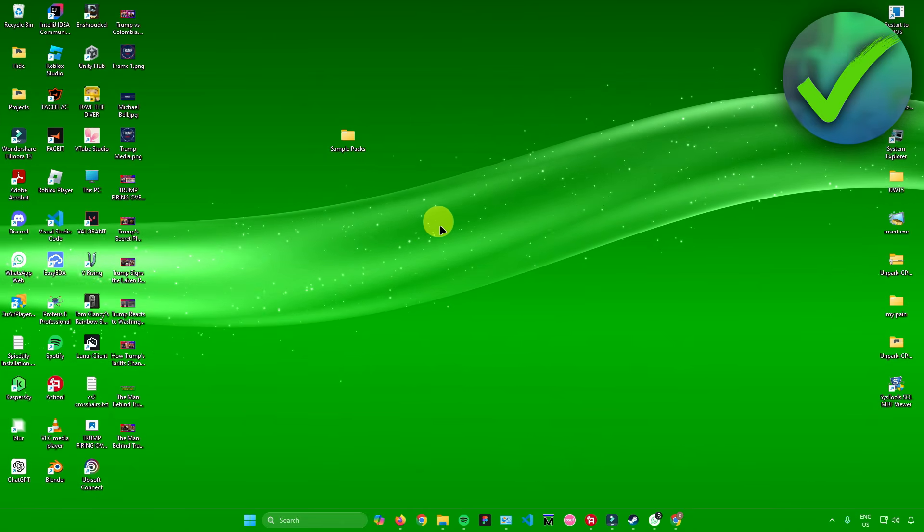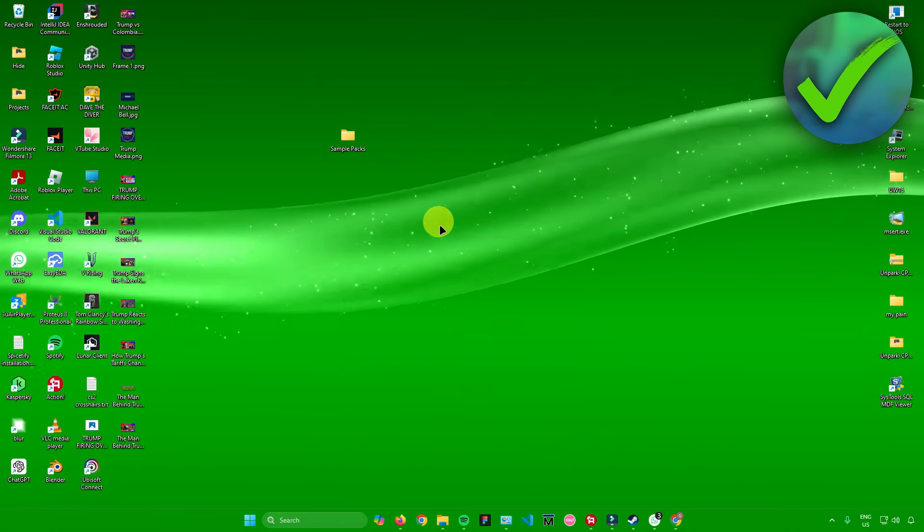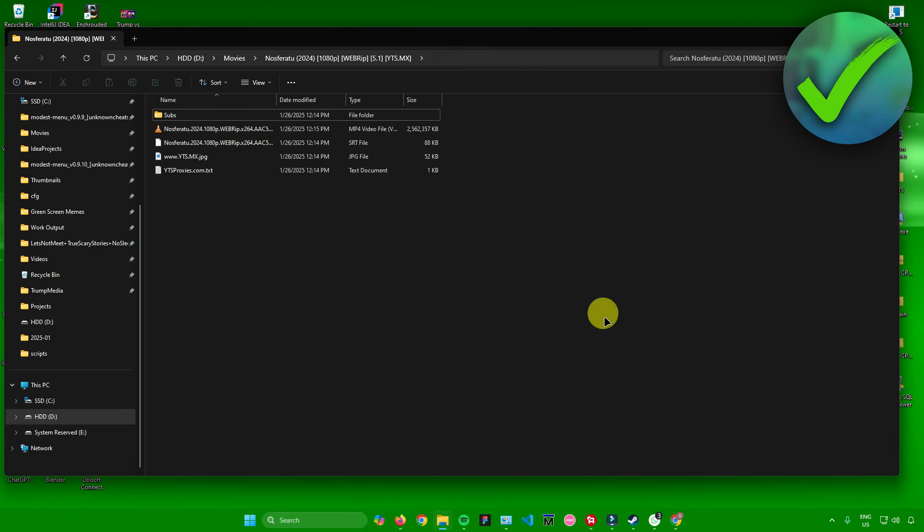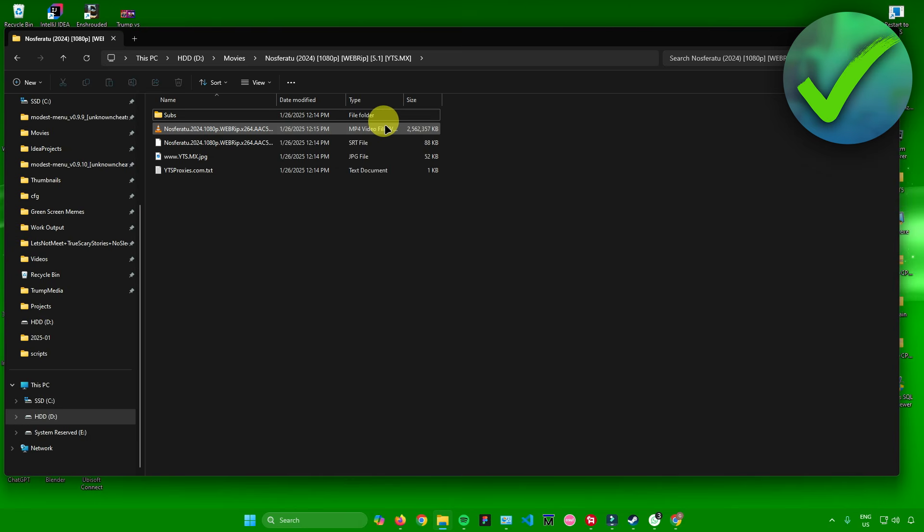First, let's just open up a video that has subtitles. As an example, I'll just open up this video right here of Nosferatu.